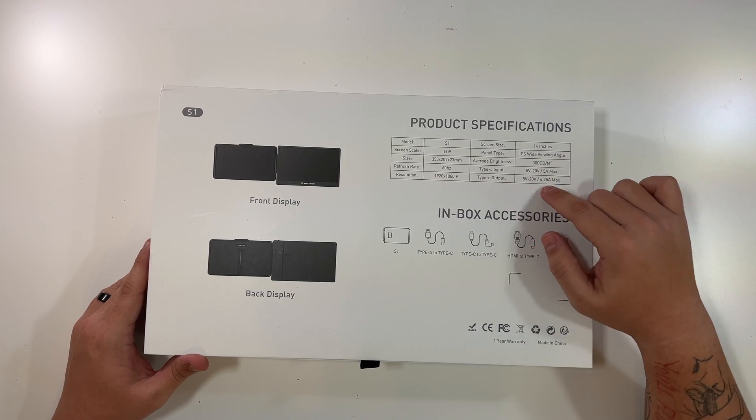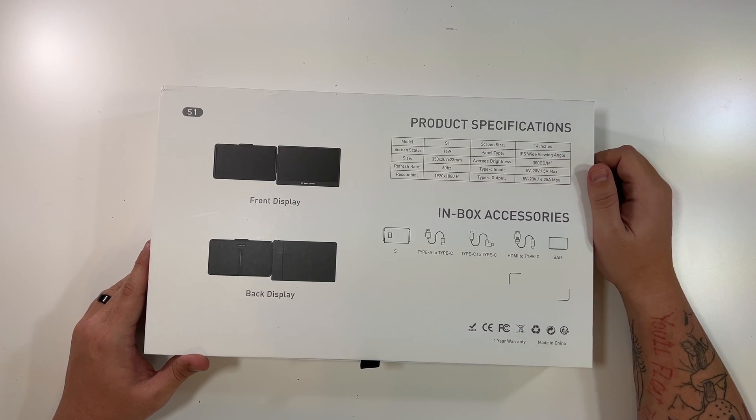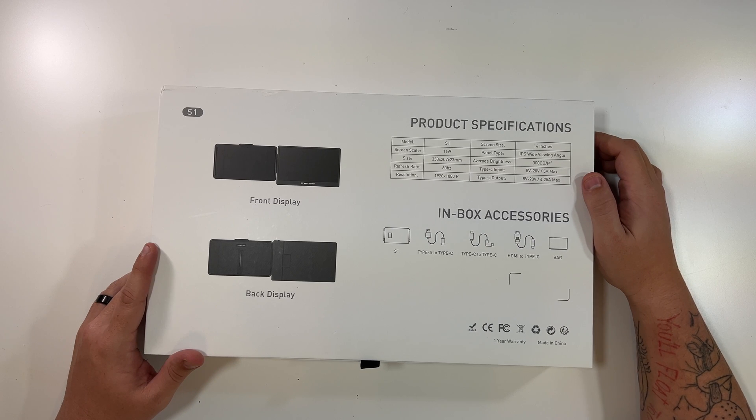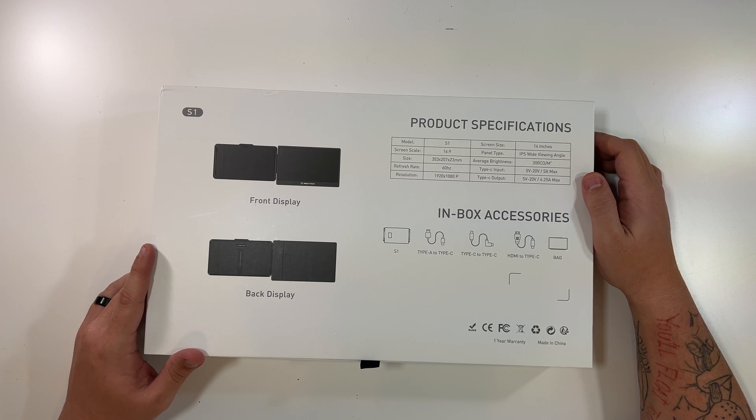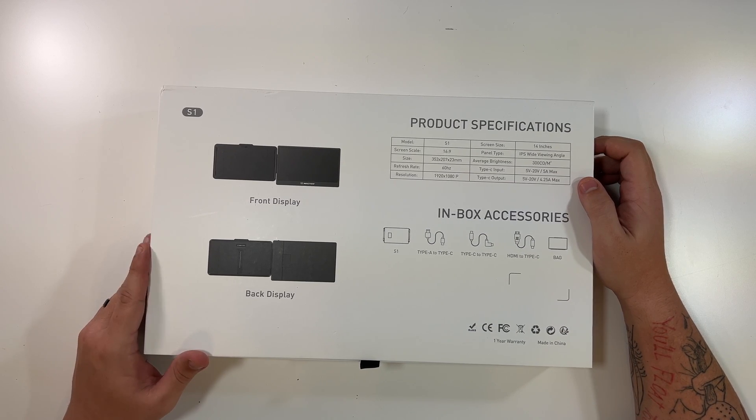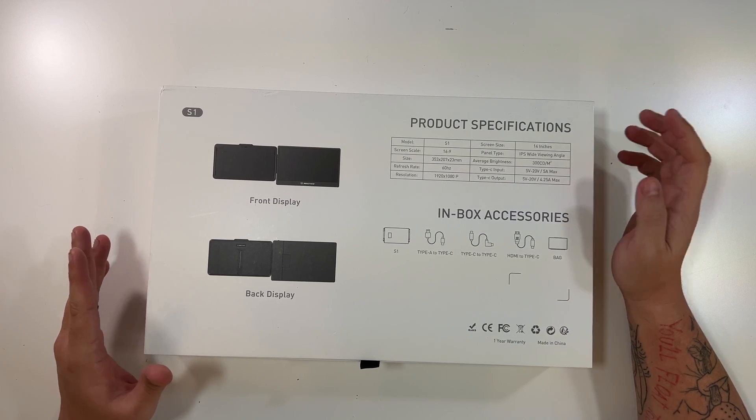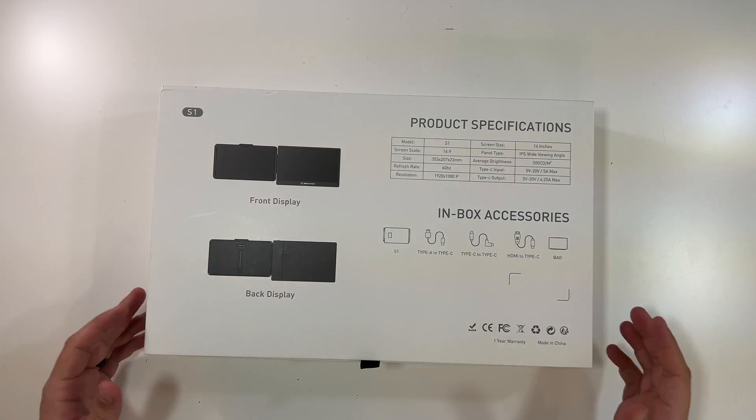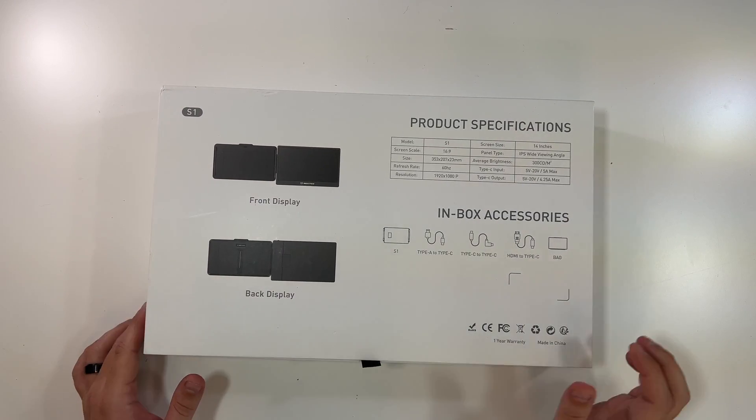And then here it goes over the product specifications. Again, the type C input, 5 amps, 4.25 amps, etc. for the output, 16 by 9 screen scale, and 14 inch IPS wide view angle. We got a little tab here.